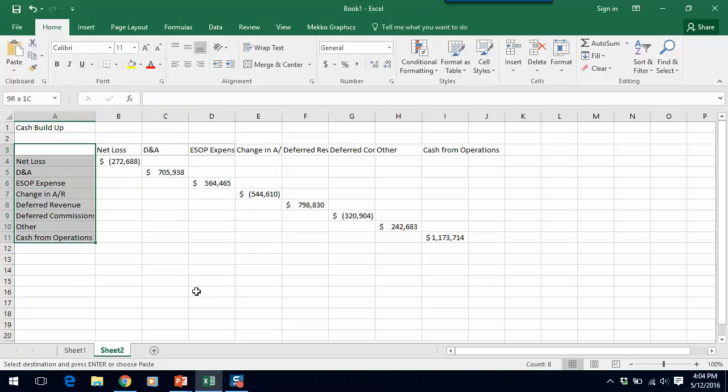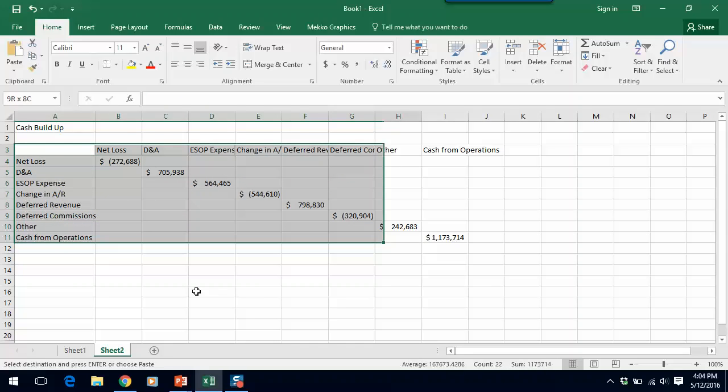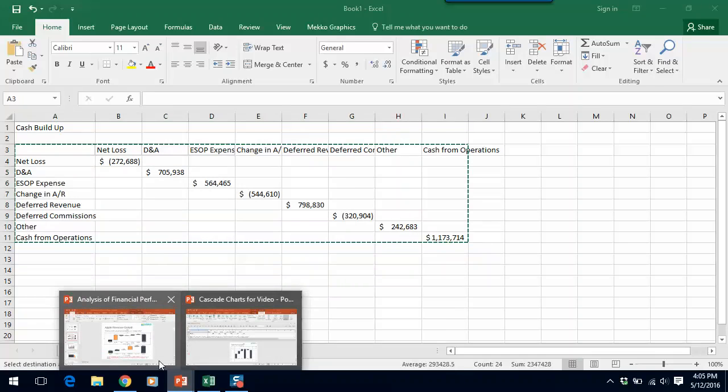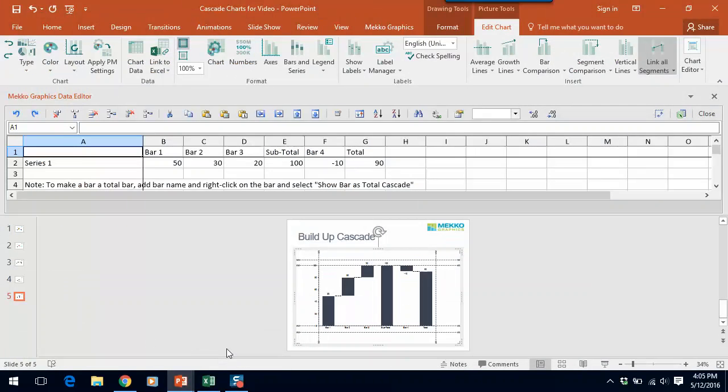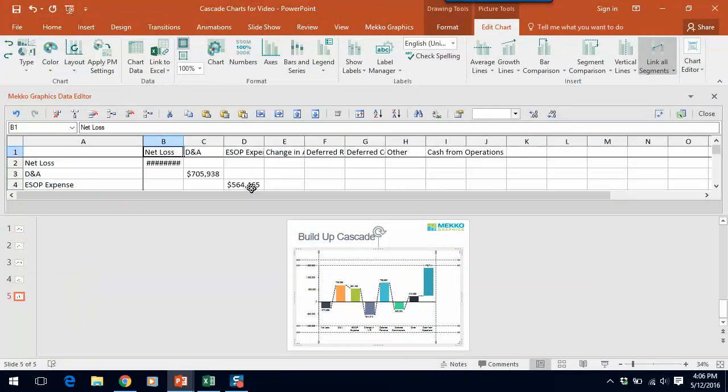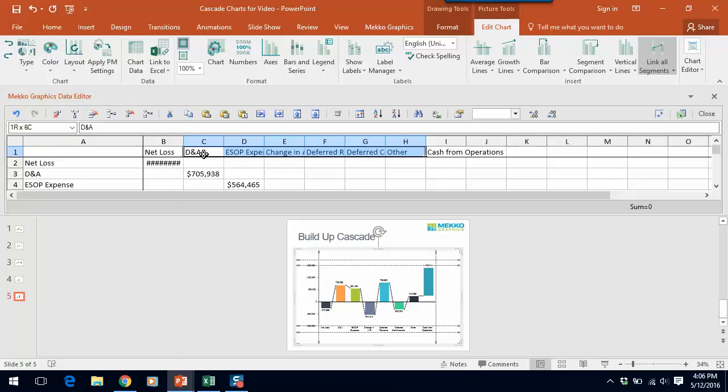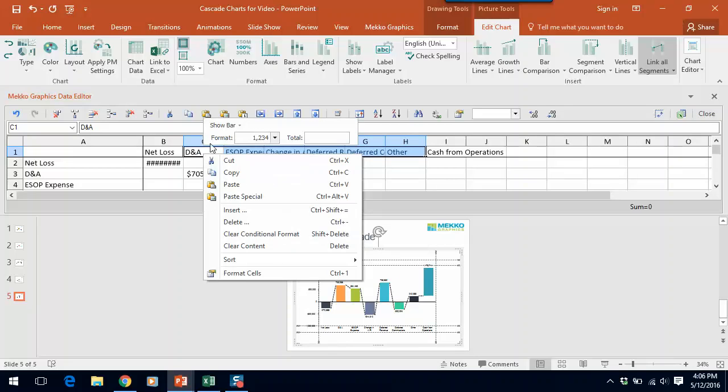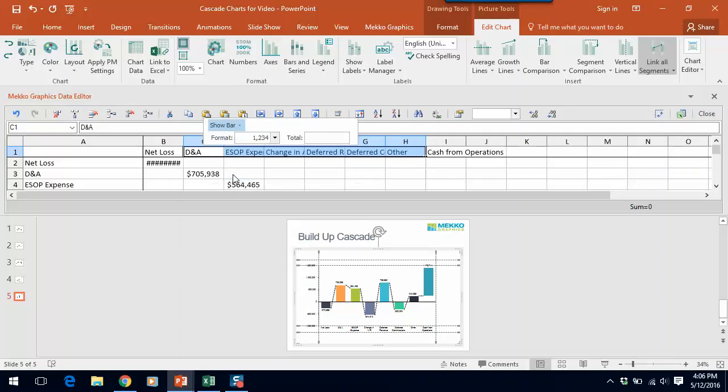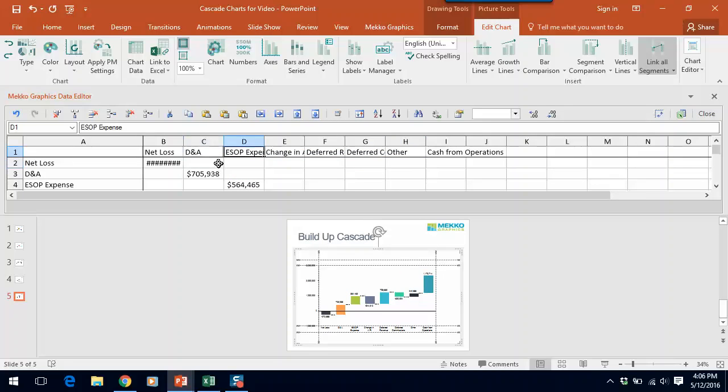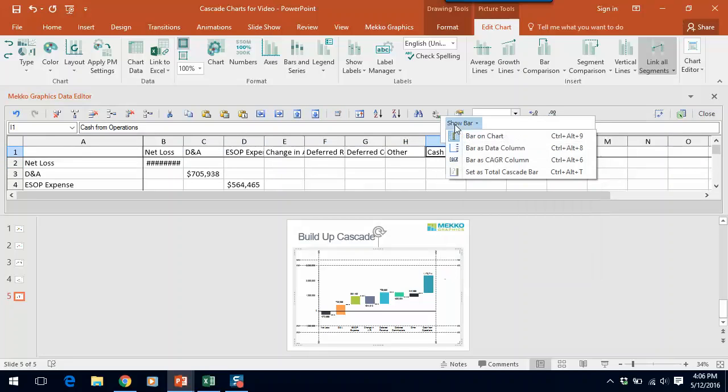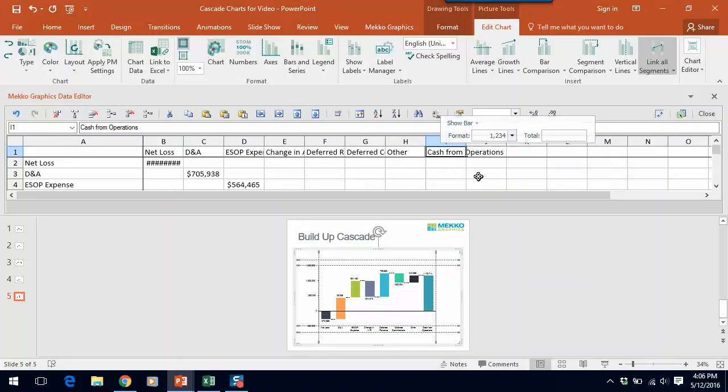So let's copy and paste this data into the data sheet. Now I need to tell Mekko Graphics which columns or bars I want to be total bars. So I'm going to hold down the shift key and select all the bars in the middle. I'm going to right-click and I'm going to say I'm going to turn off set as total cascade bar. So they'll all be shown as change bars. And then for the final column cache from operations I'm going to right-click on that and say set as total cascade.